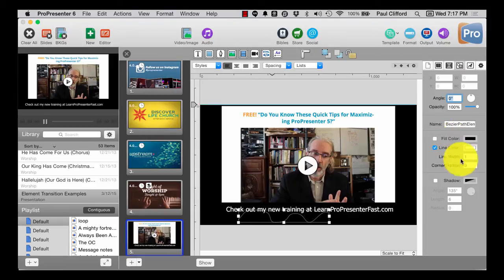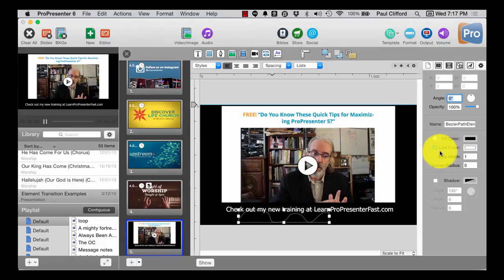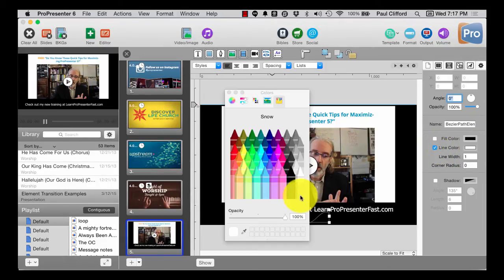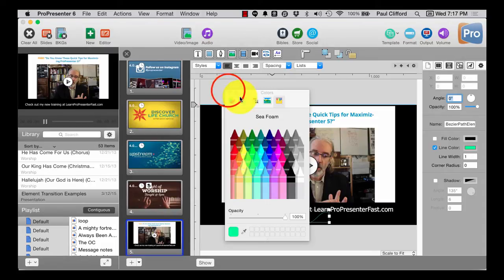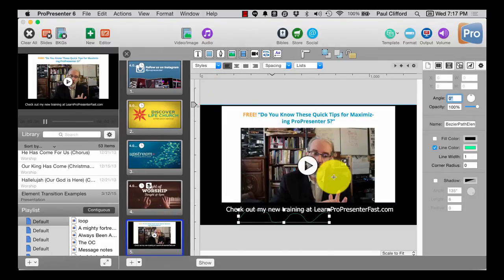So, let's go over here to this drawing, and we can see that for the Bezier path element, I have a line color element. Let's change that to, say, green, just to make it obvious.